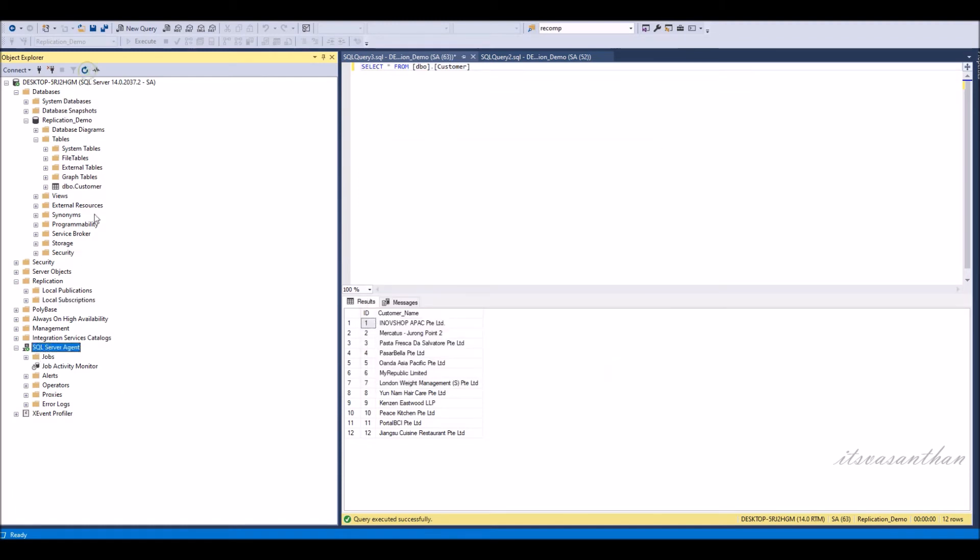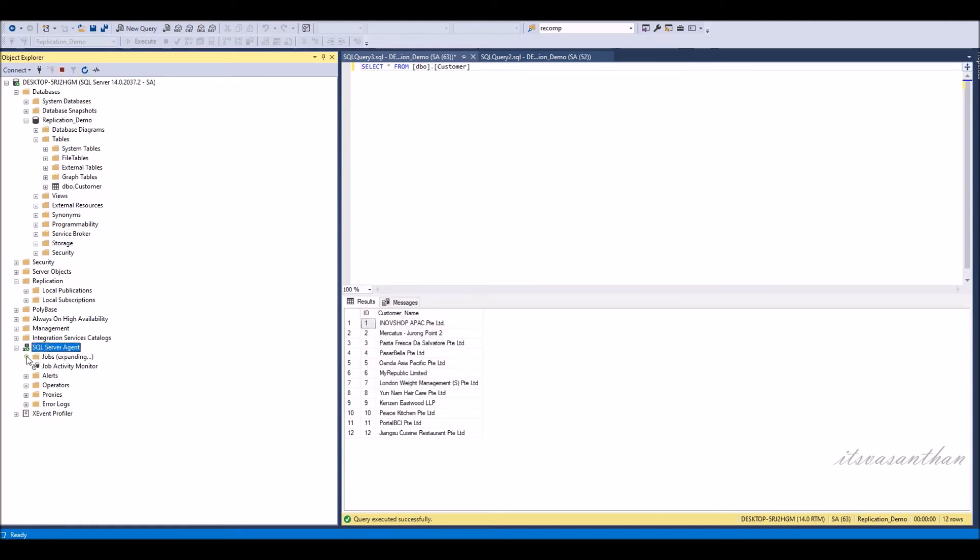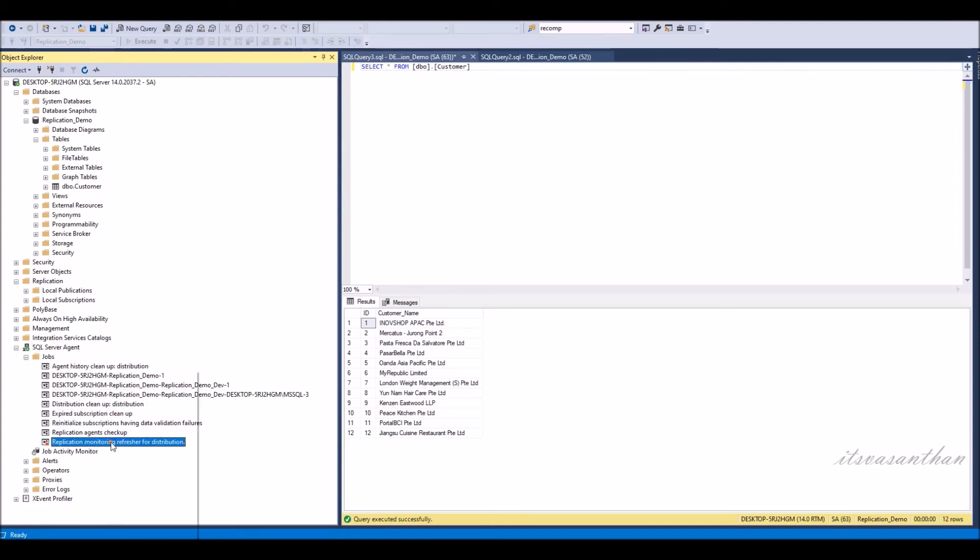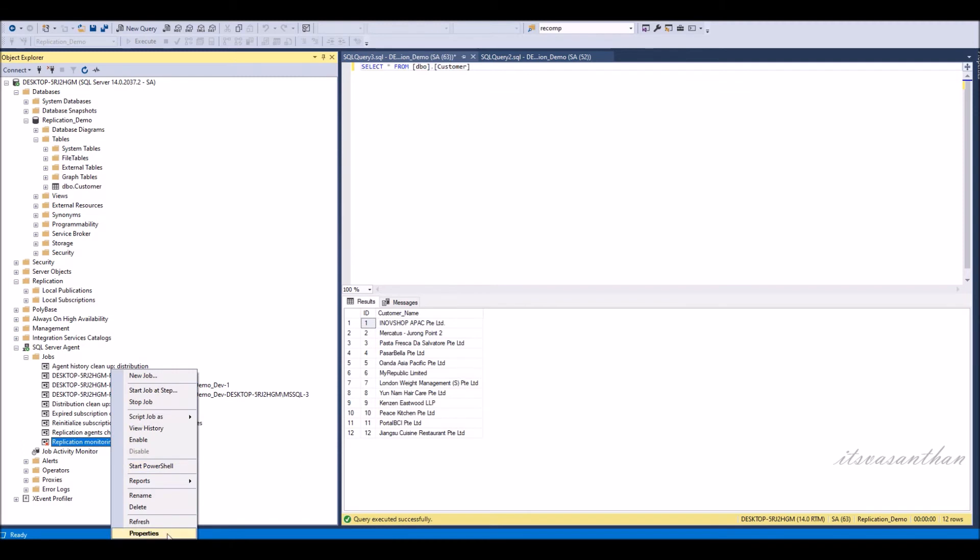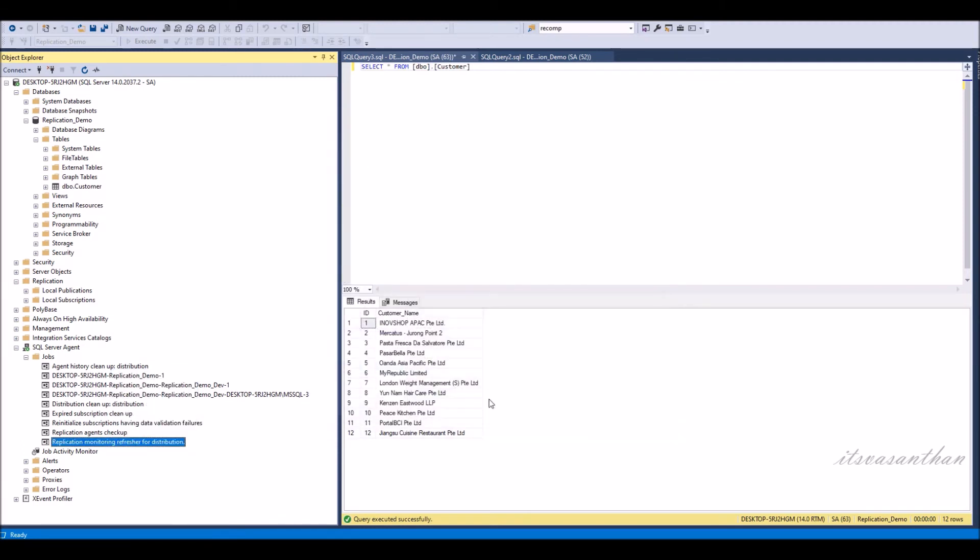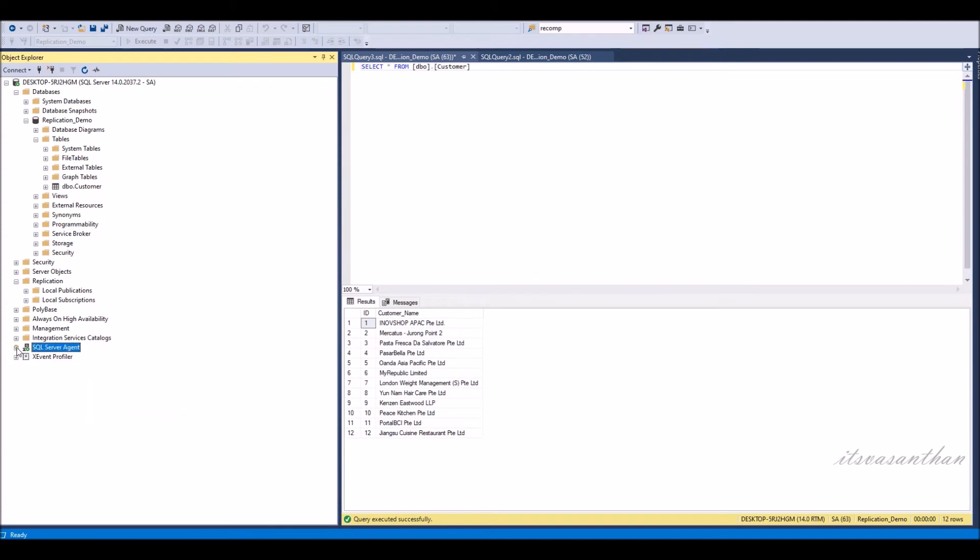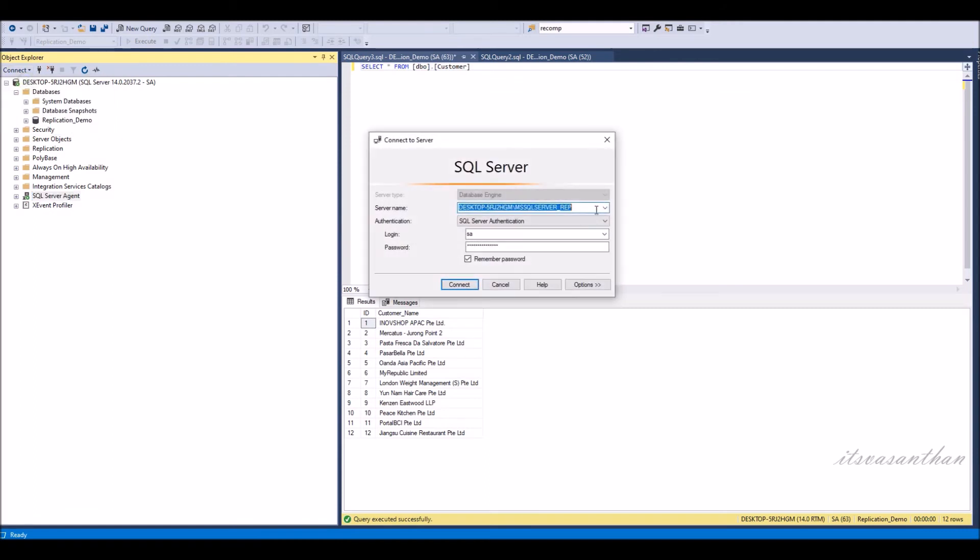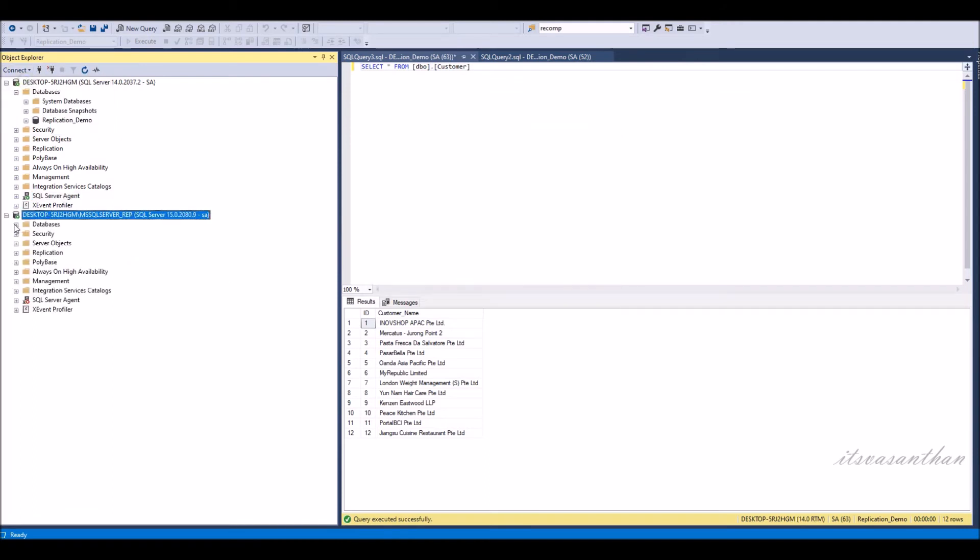Now you can see new jobs created for the subscription. Connect to the subscription database and you can see the same copy of table with data.